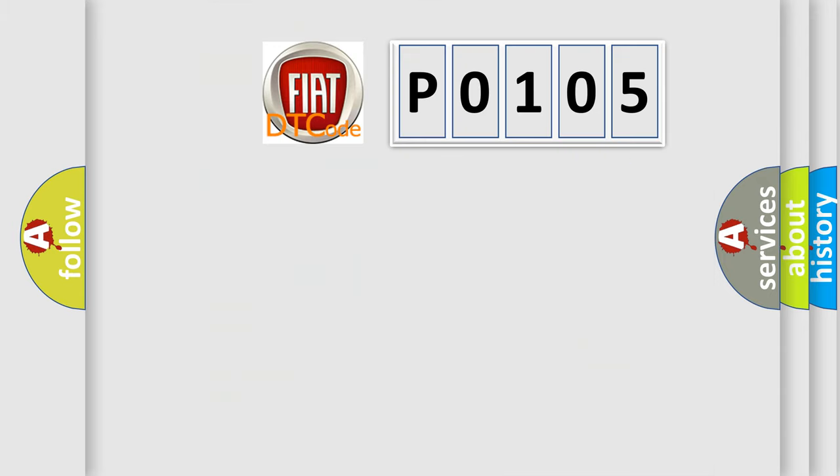So, what does the Diagnostic Trouble Code P0105 interpret specifically for Fiat car manufacturers?